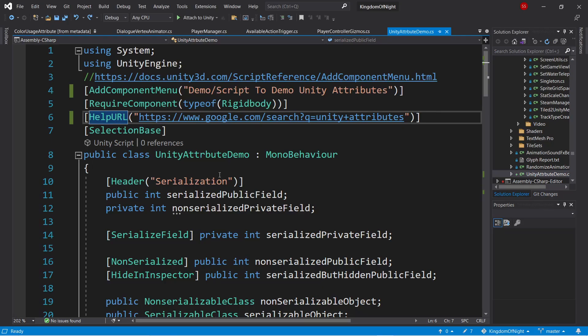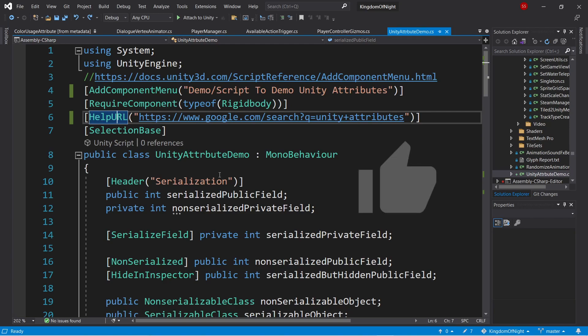So those are all the Unity attributes that I've found useful. Check the description for a link to this demo file and a link to the Unity documentation. If you found this video informative, please like, comment, and maybe even subscribe. Thanks for watching.